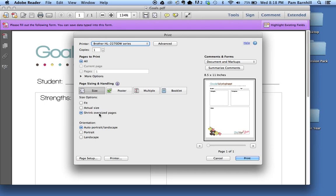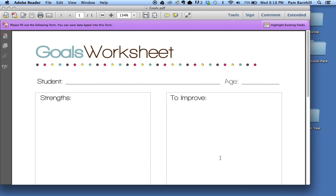When your print box comes up, the only thing you really want to remember to pay attention to that's out of the ordinary is this particular button right here which says 'shrink oversized pages.' You want to make sure that's clicked so that your page is going to fit the paper that you have in your printer. Once you've done that you can click on print and your page will print away.